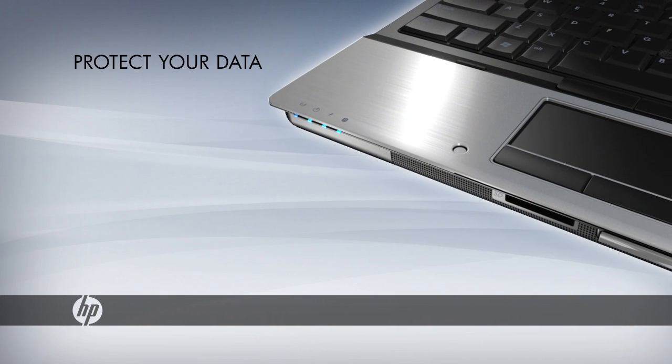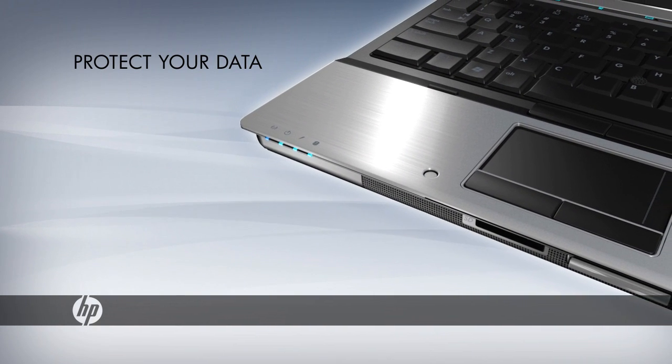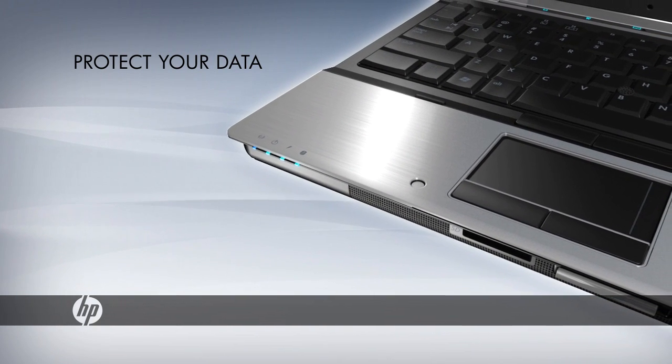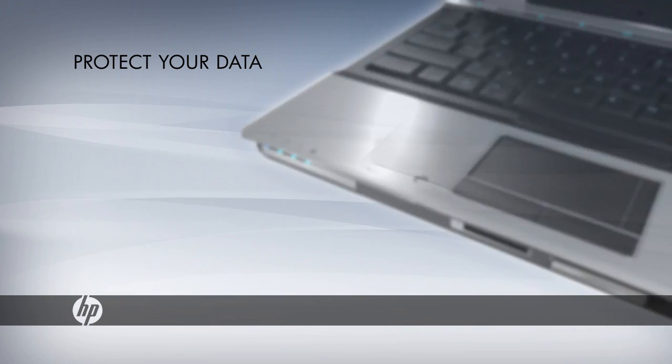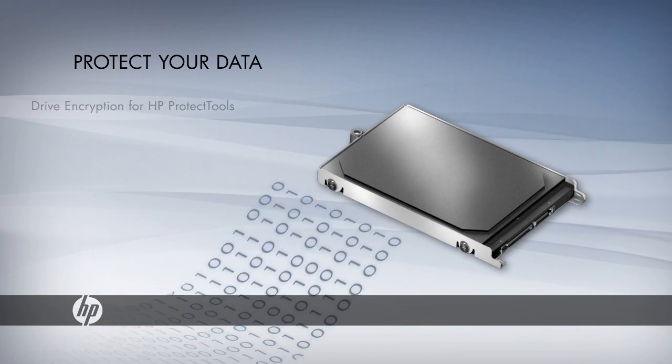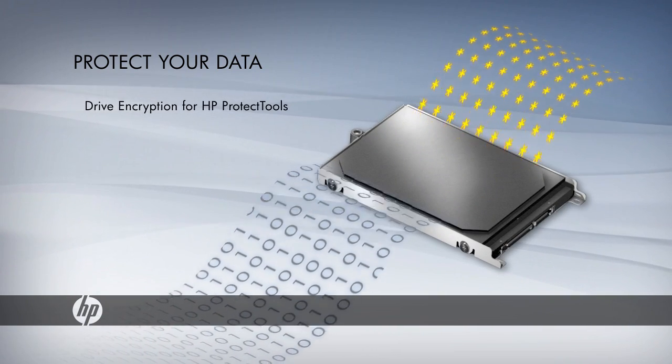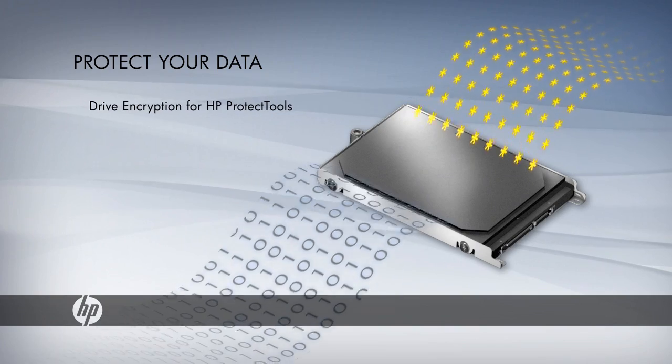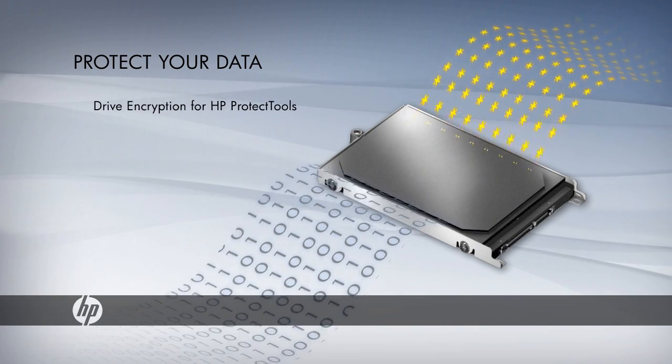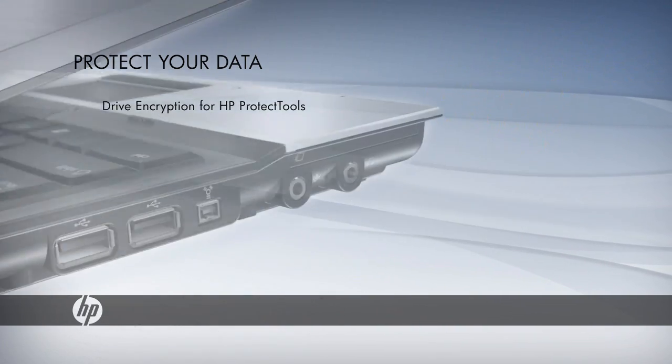HP also helps protect your valuable business data from falling into the wrong hands if your notebook is ever lost or stolen. Drive encryption safely encodes all of the information on your hard drive, so it cannot be read even if the drive is removed.